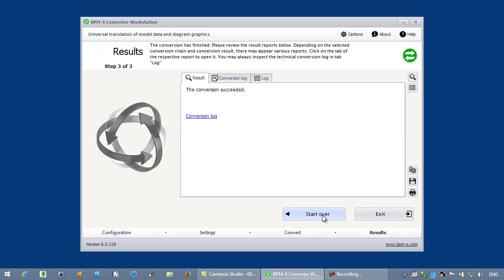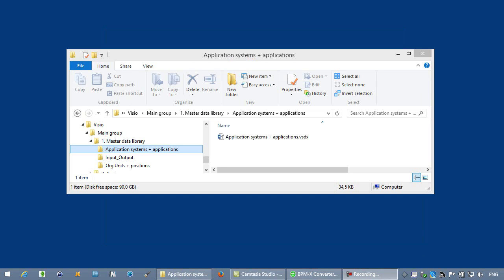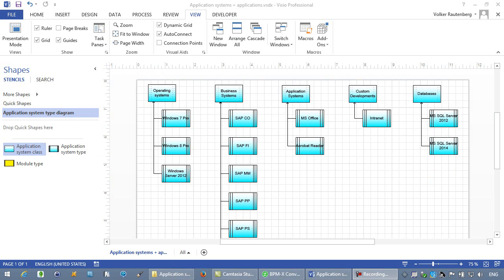And here we are. And this is how the Visio result looks on the file system. Now let's open the diagrams with Visio 2013.